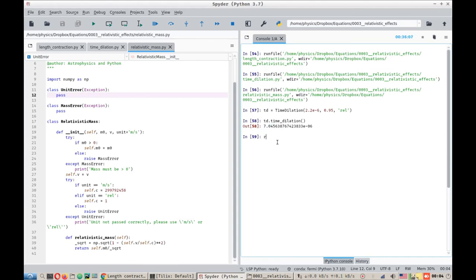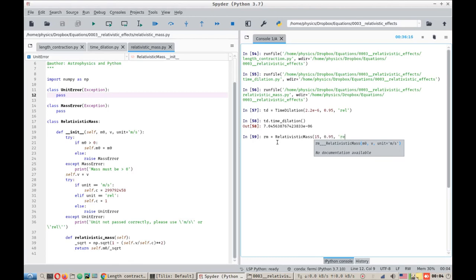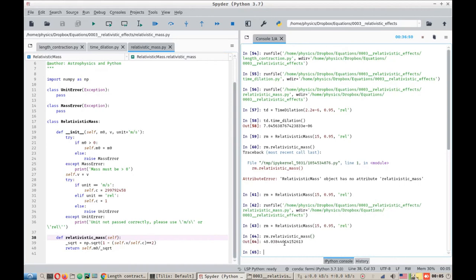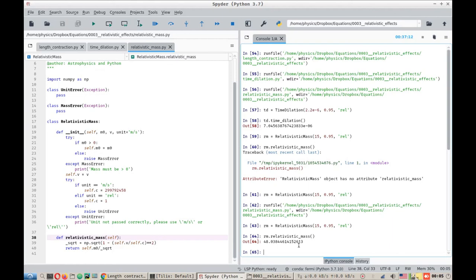And similarly, we can do relativistic mass. I don't know, 15 kg moving at 0.95 for relativistic speeds. So a 15 kg mass, if it will be traveling with 0.95C speed, for us, if we will observe the relativistic mass, since we will be outside that frame of reference of the object, we will observe it as 48 kgs. That's like nearly more than three times heavier than the actual mass of the object.